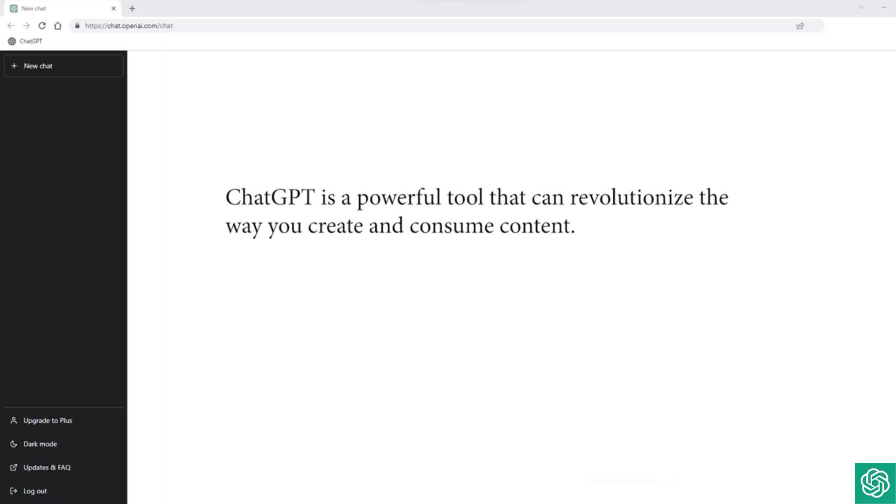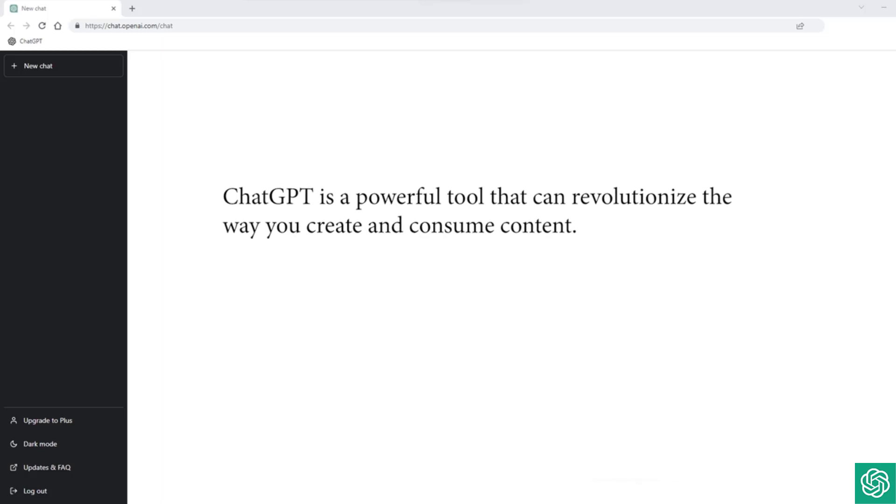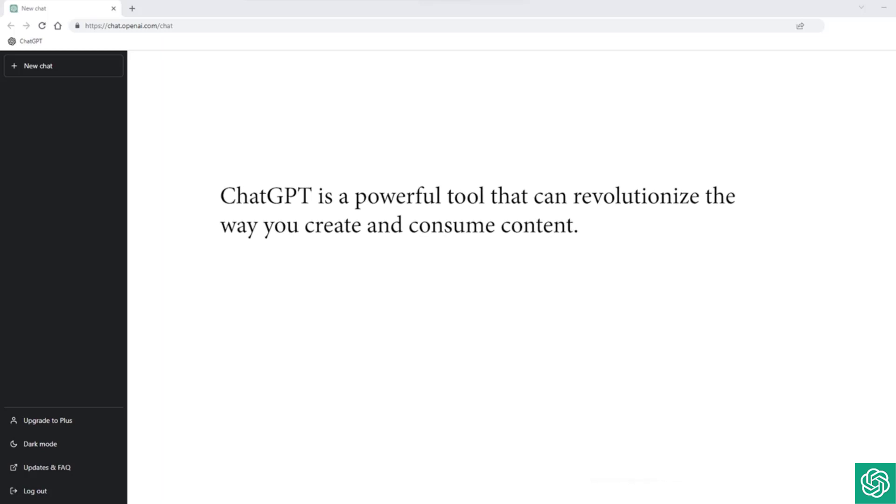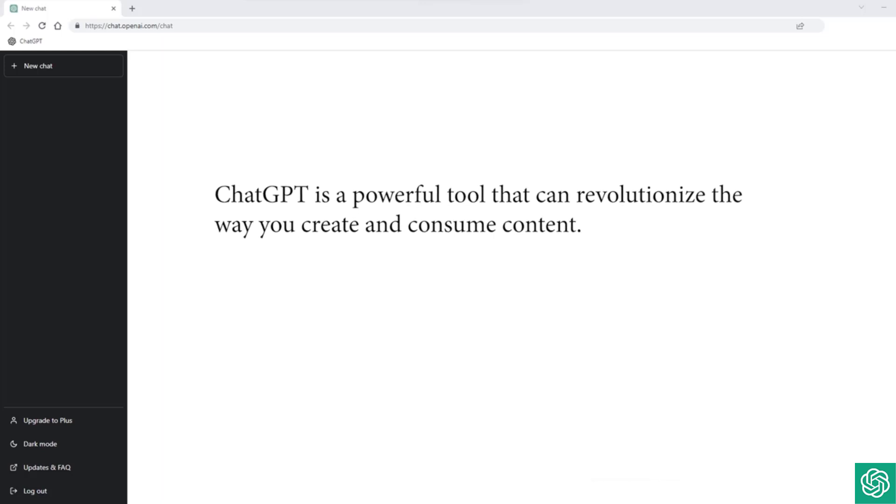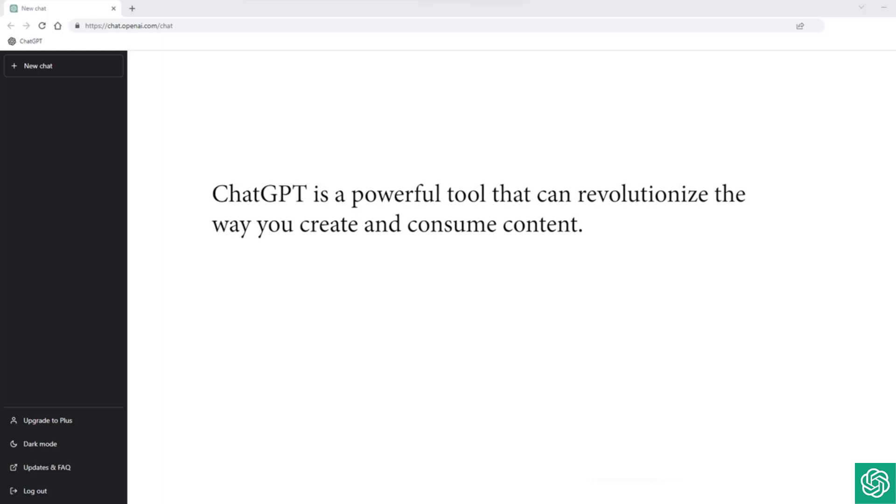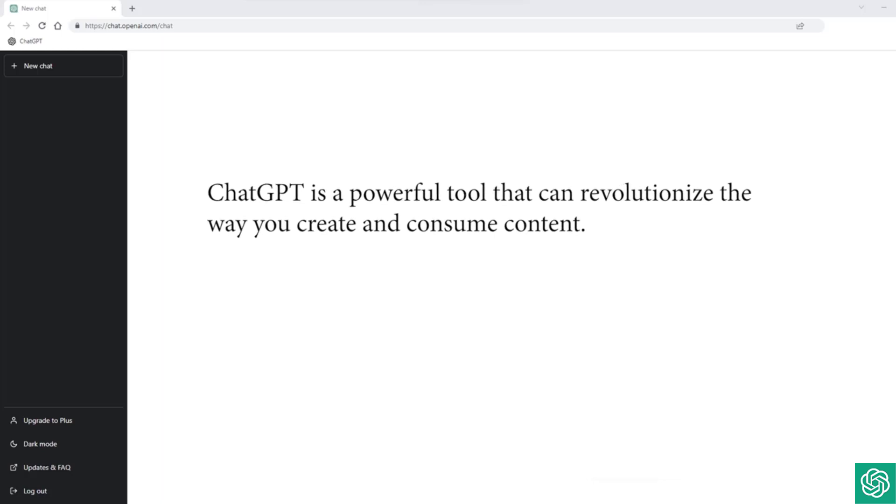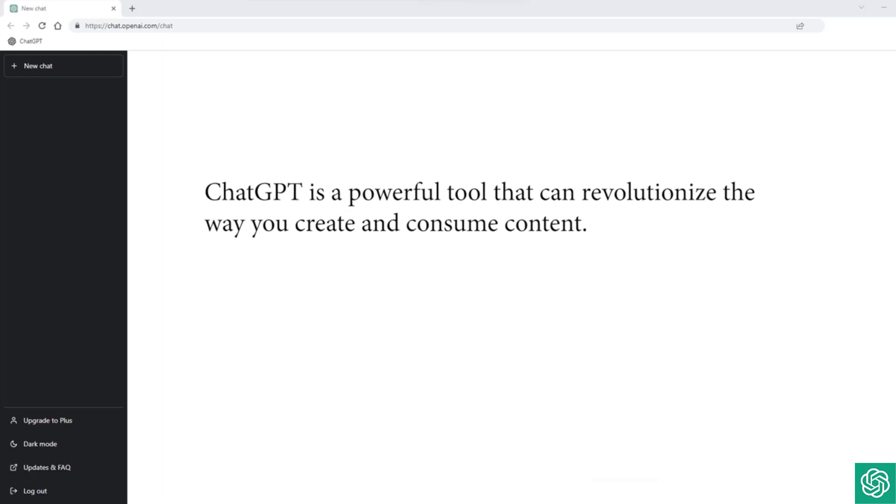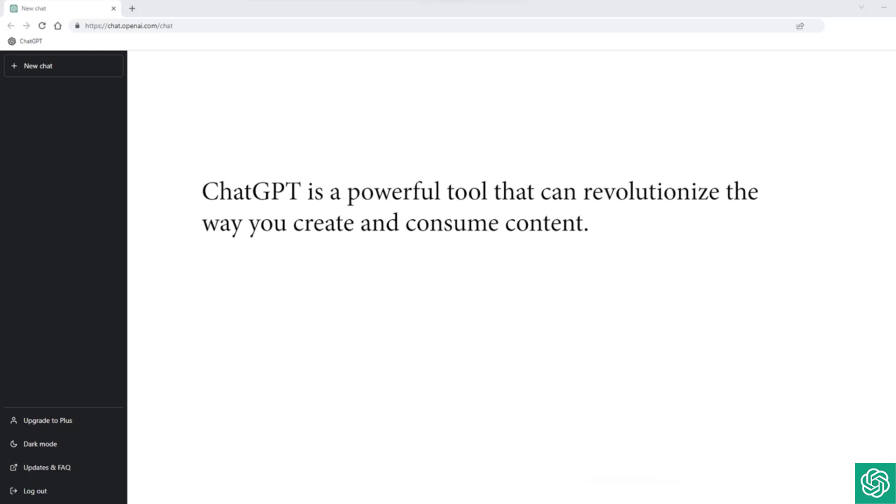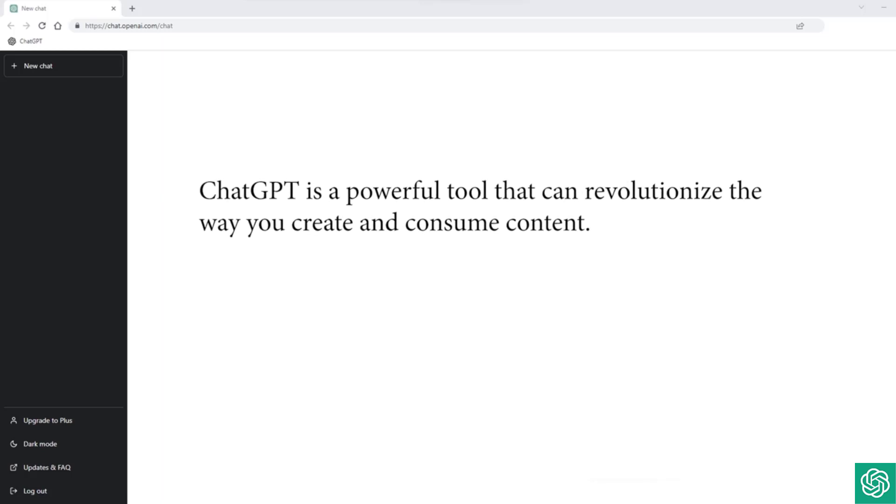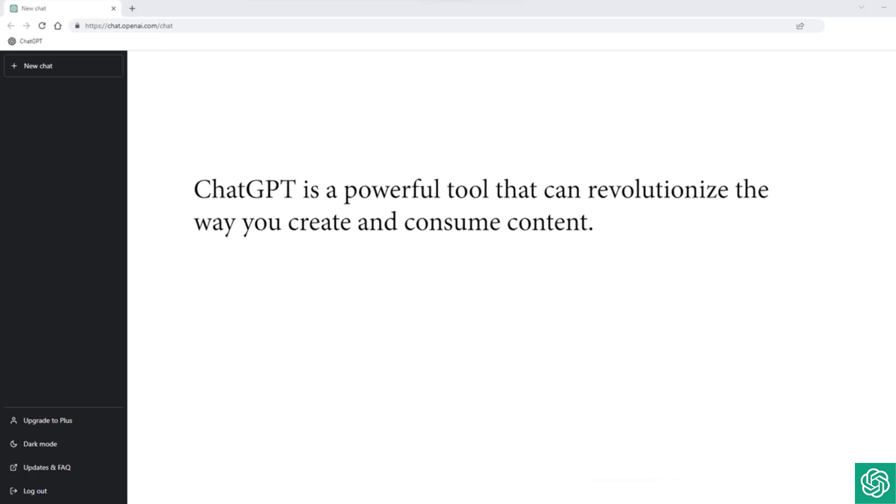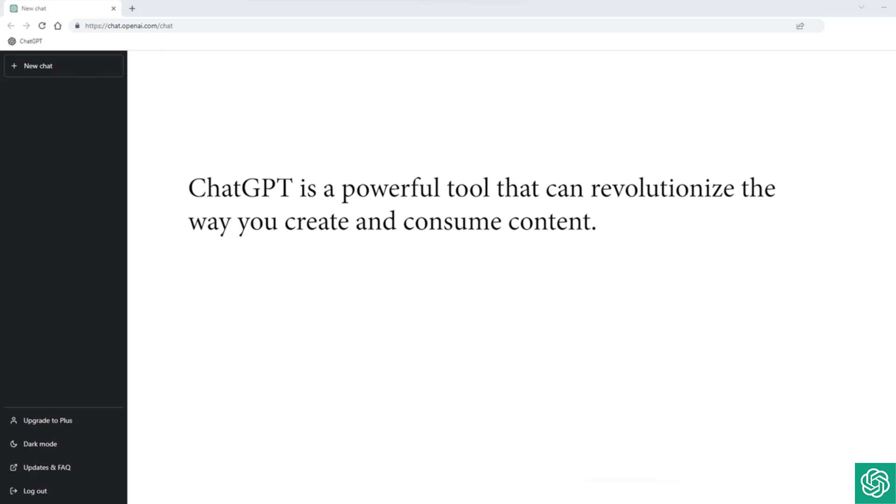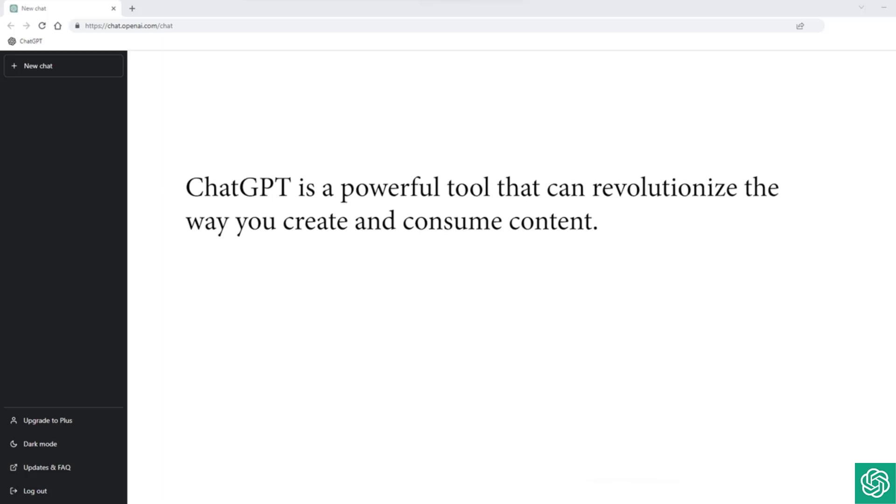ChatGPT is a powerful tool that can revolutionize the way you create and consume content. With its natural language processing capabilities, ChatGPT can understand and interpret text, making it a valuable asset for a variety of use cases.